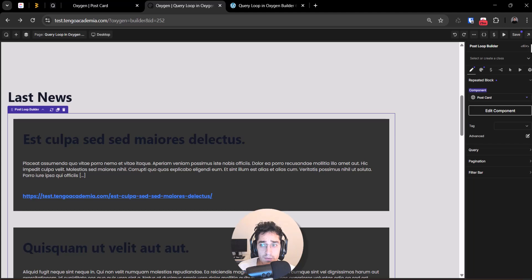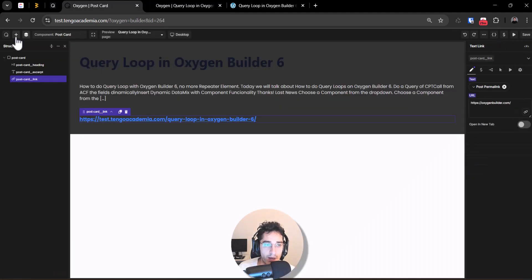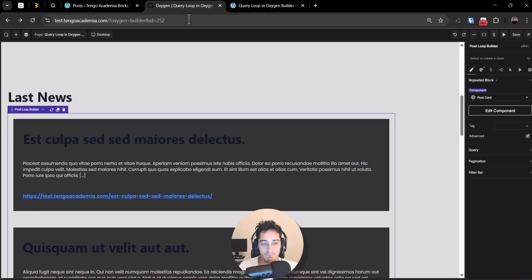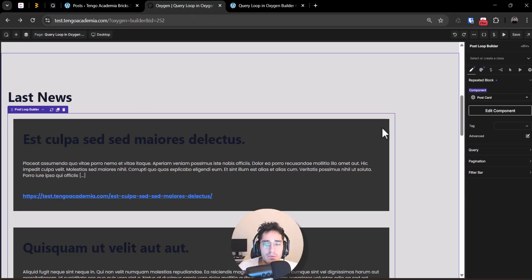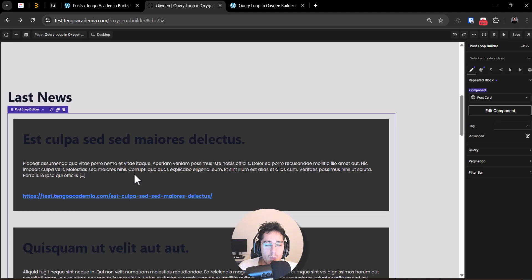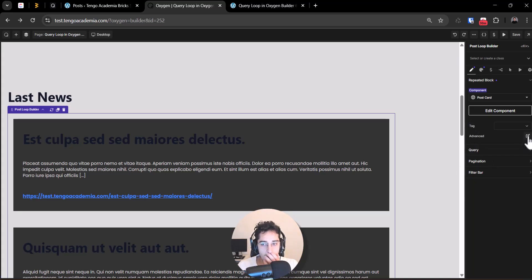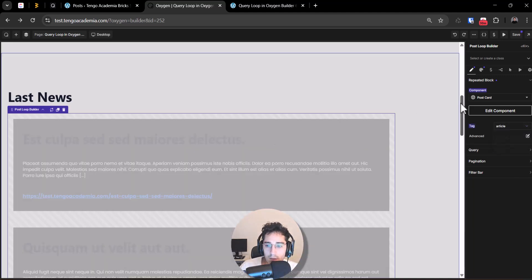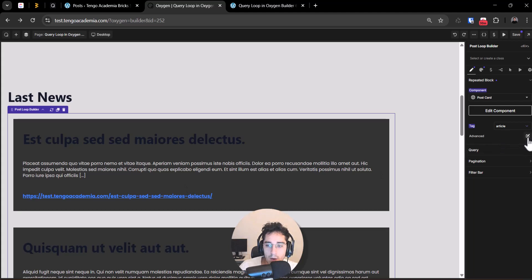After selecting the Post Card component, we can see the posts — we added some dummy content earlier using a dummy content generator plugin. The loop is now working. We can do more with it: for example, the title here can be set for the loop.